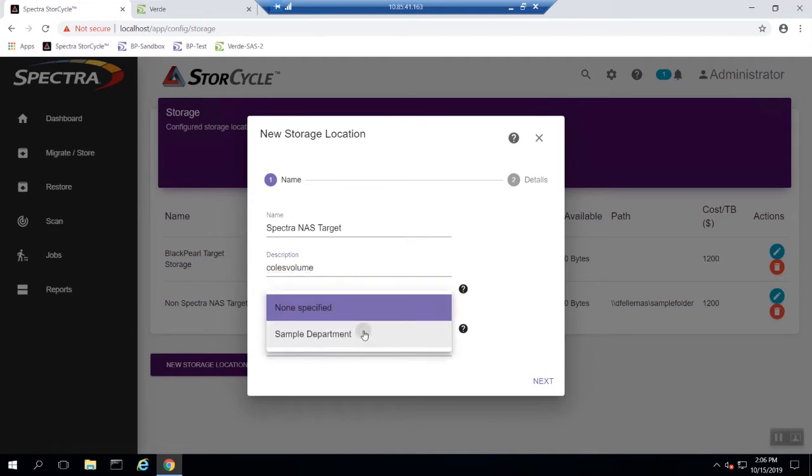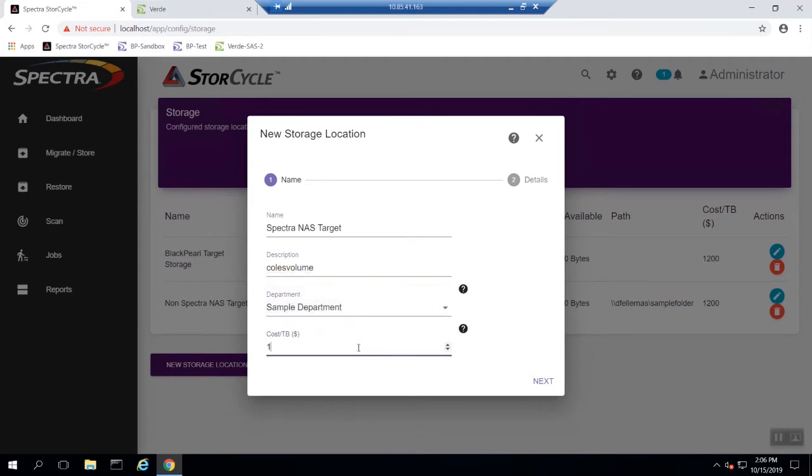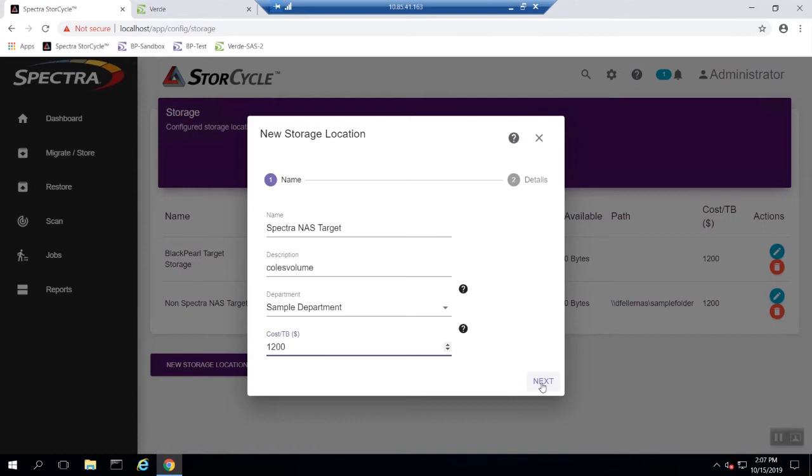When setting up the cost per terabyte it is important to be consistent across all storage locations. Use the same method to determine this calculation for every storage device. You do not have to fill in a department or cost per terabyte if you are not tracking tiered cost savings.